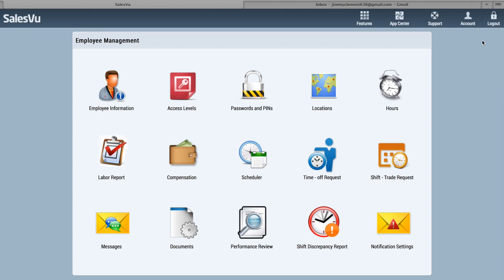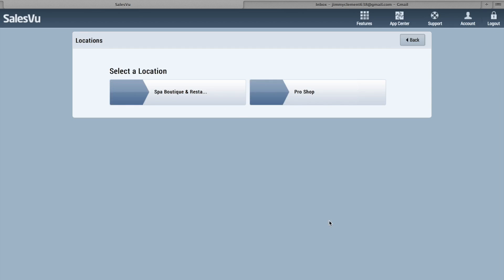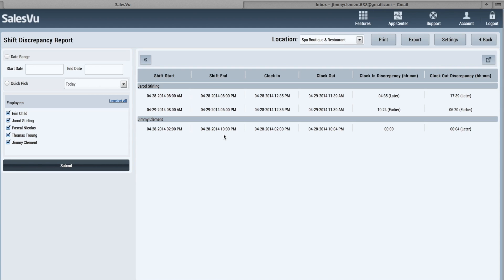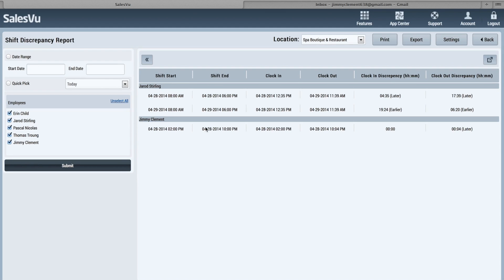The Shift Discrepancy Report will show you any shifts where an employee clocked out before or after their scheduled time. So you can see for this one today, the shift started at 2, supposed to end at 10, and he actually clocked in at 2 right on time and clocked out four minutes later than he was supposed to. So a great way to make sure that everyone's clocking on time, not staying too late, or not clocking out early.